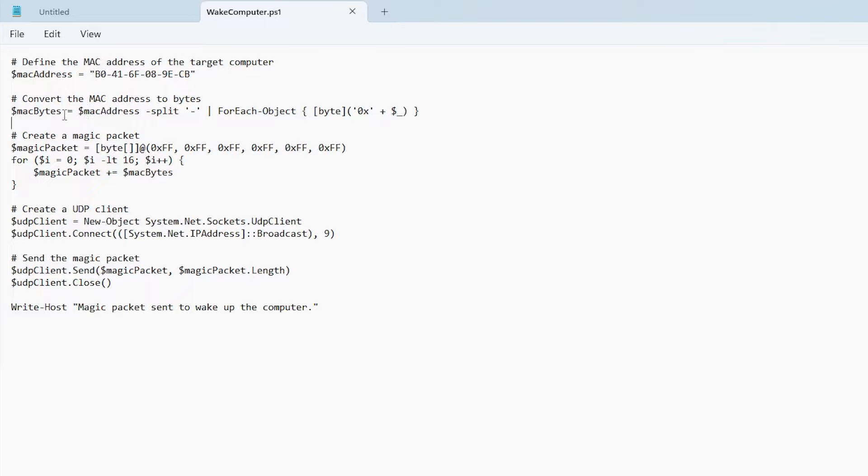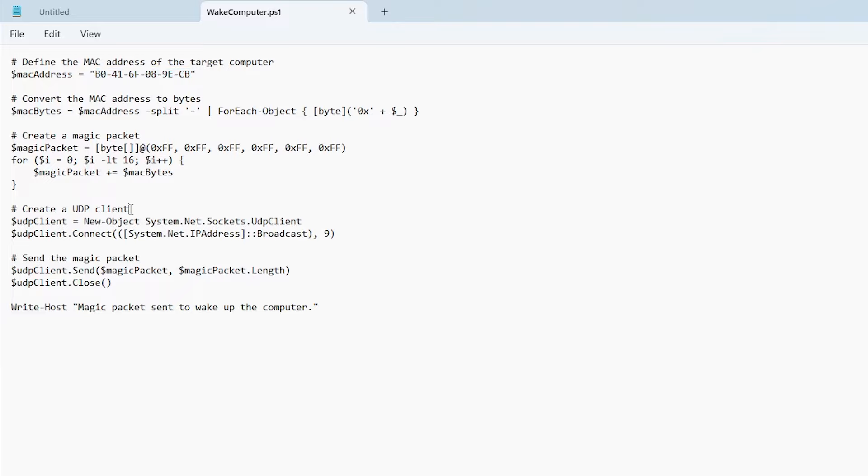And here I'm going to create the magic packet. So it's going to send six bytes with ff. And then afterwards I'm going to be sending my MAC address of the computer 16 times. Here it's going to create a new UDP client object and send it out as a broadcast on port 9. And here it's going to send the magic packet and then close.